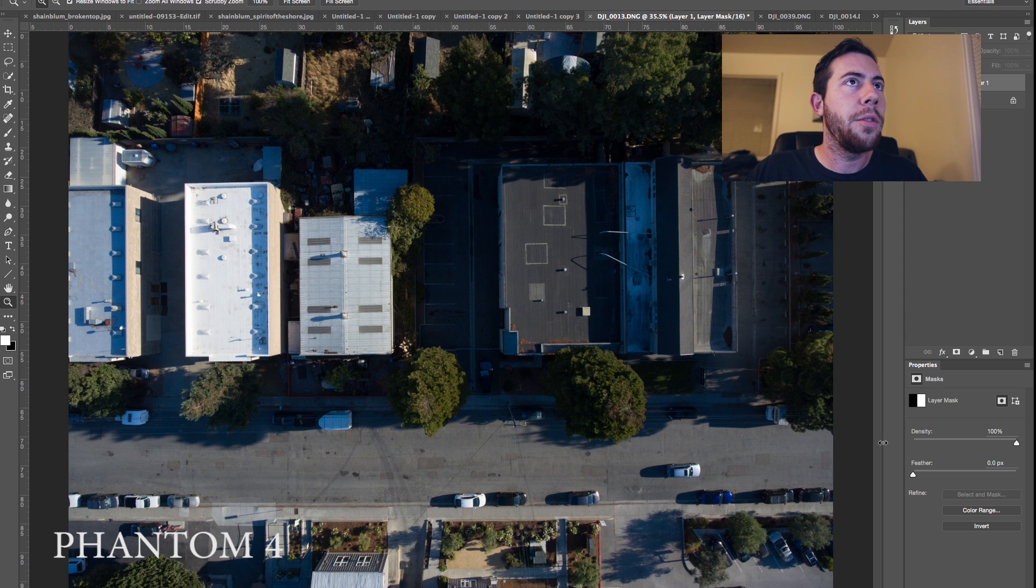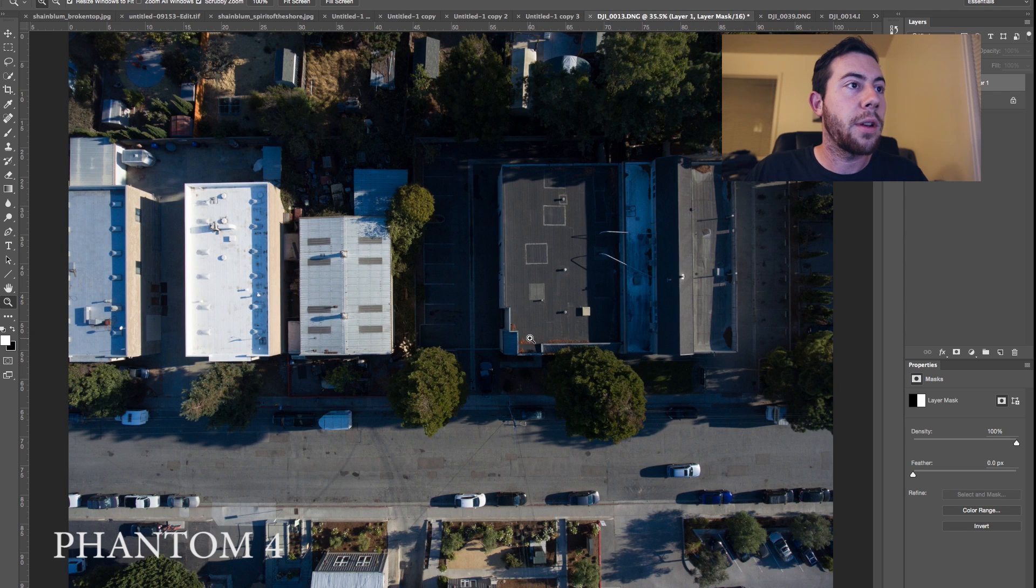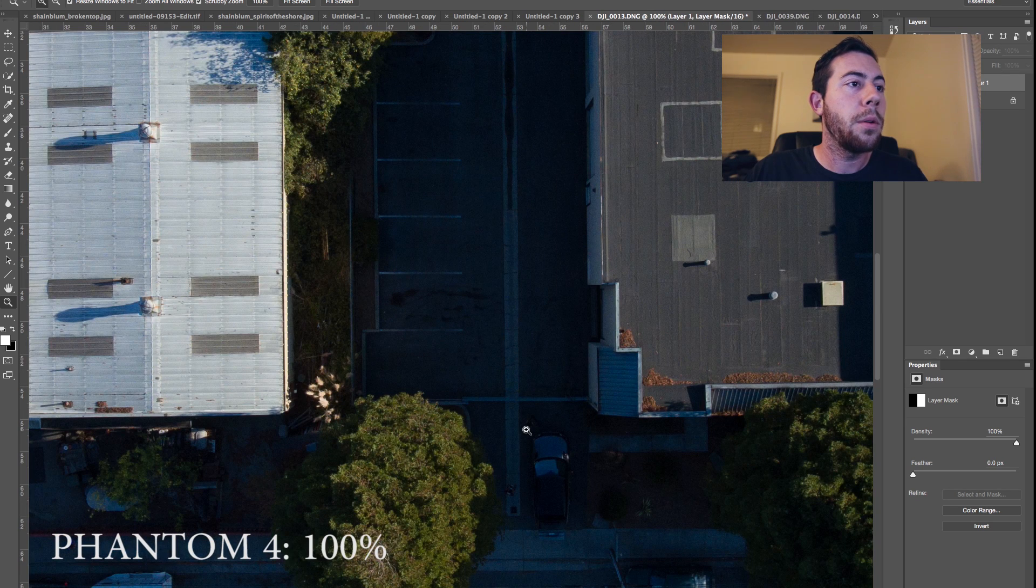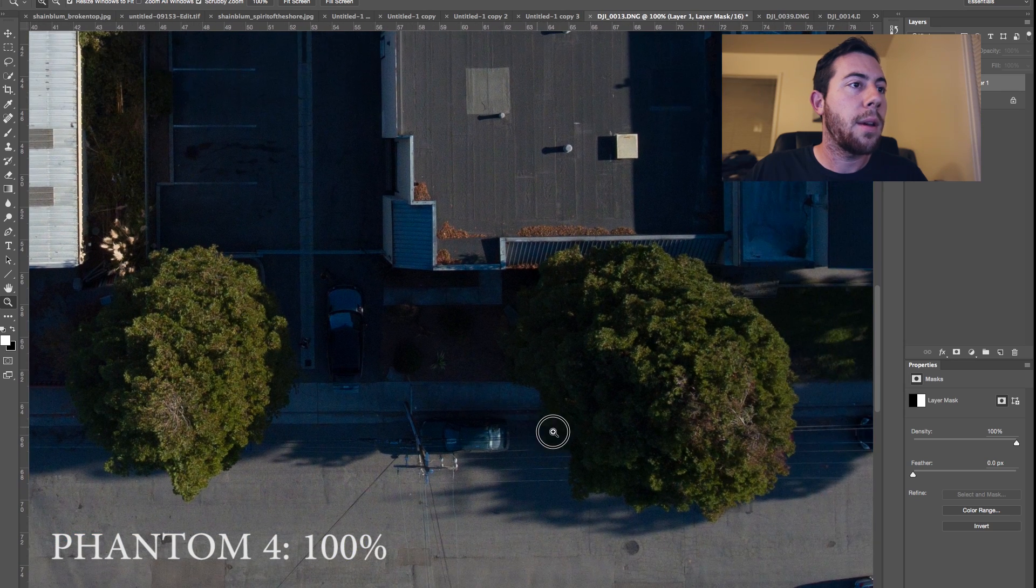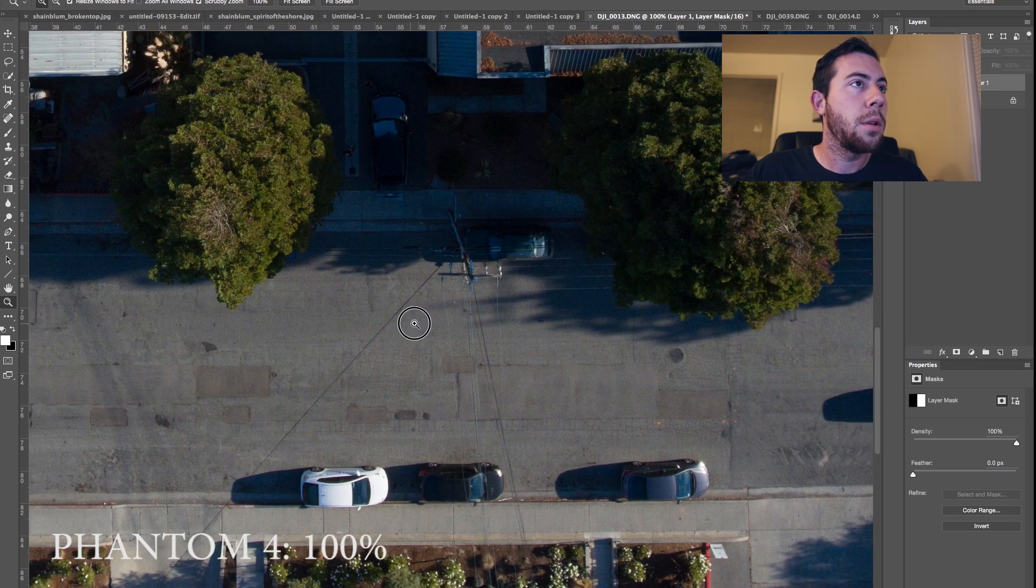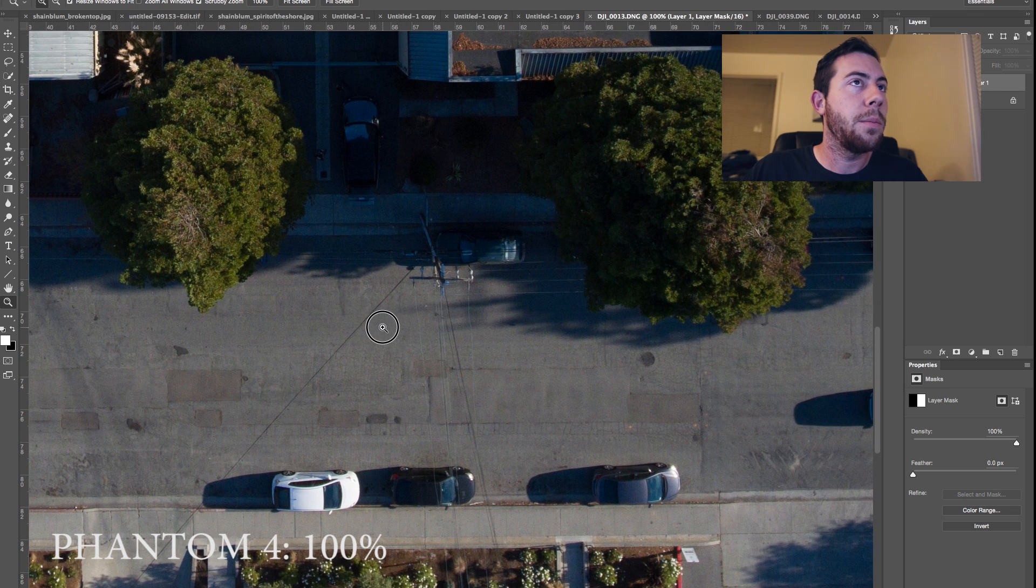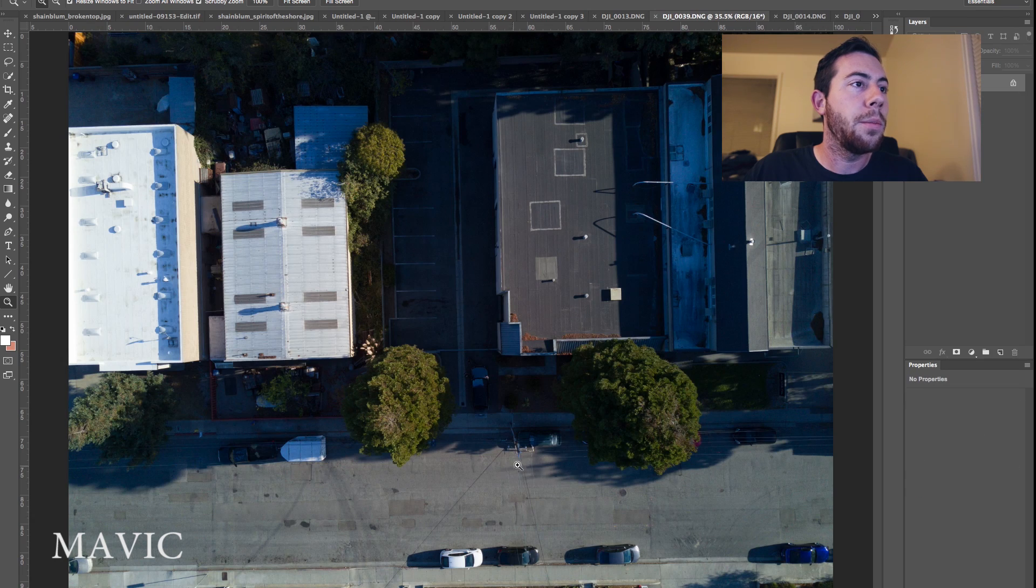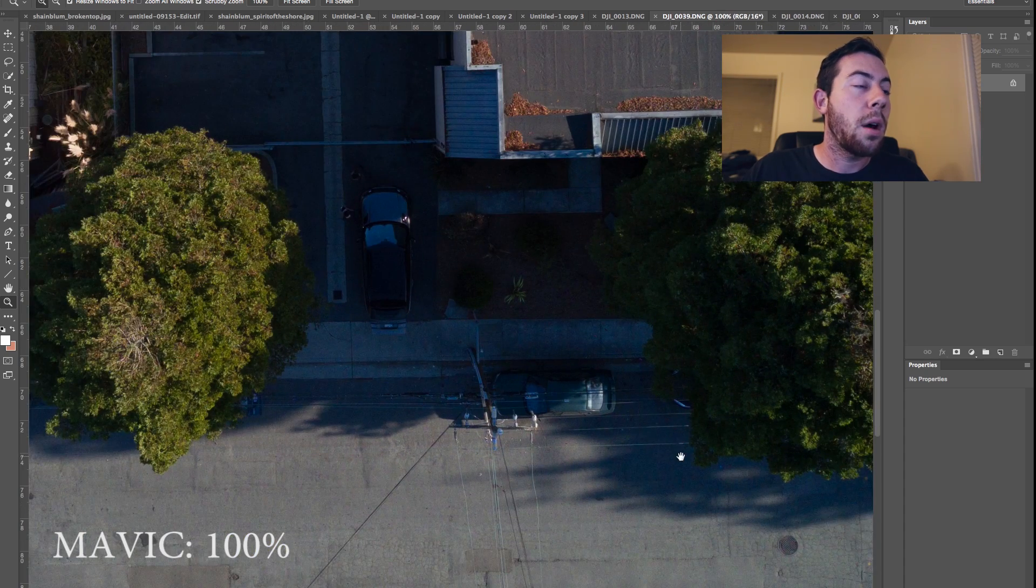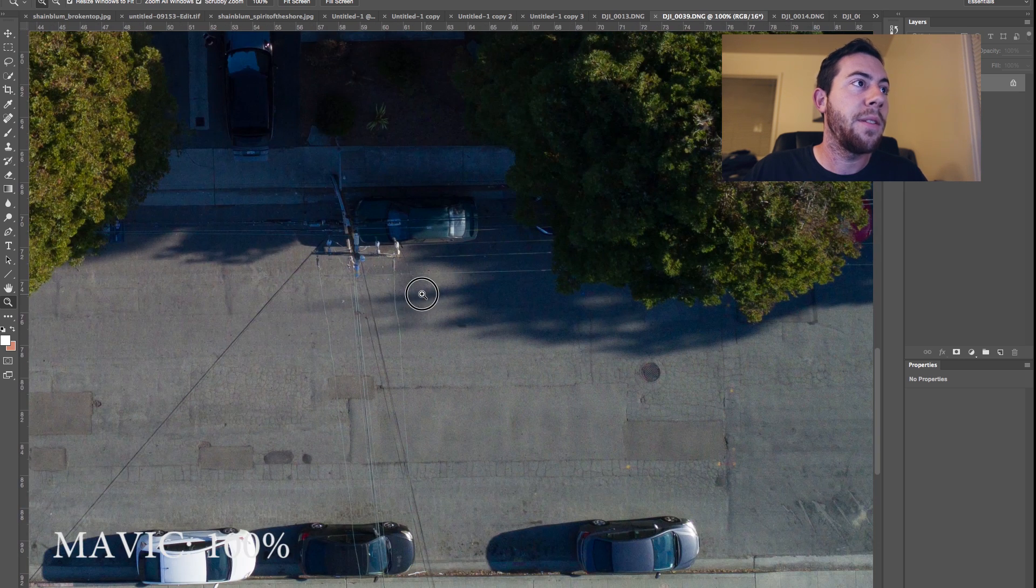So here's the two files. And let's just go ahead and zoom into 100 because I know that's what you guys want to see. So here is the Phantom 4 photo zoomed into 100 and it's what you would expect. Pretty standard Phantom file. I'm just going to leave it zoomed in right here. Let's go to the Mavic photo. Zoom in 100% and here is the Mavic. And honestly, I think the sharpness of the Mavic, it's just as sharp as the Phantom 4 photo.